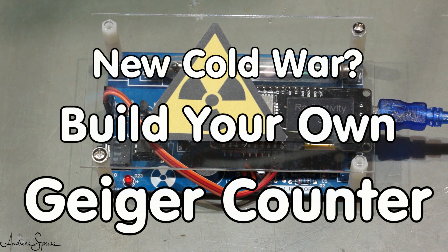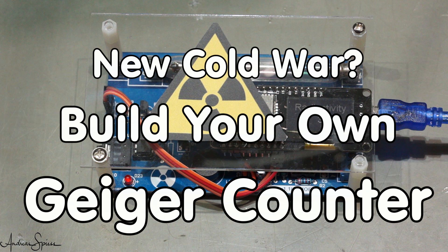Grüezi YouTubers, here is the guy with a Swiss accent, with a new episode around sensors and microcontrollers.